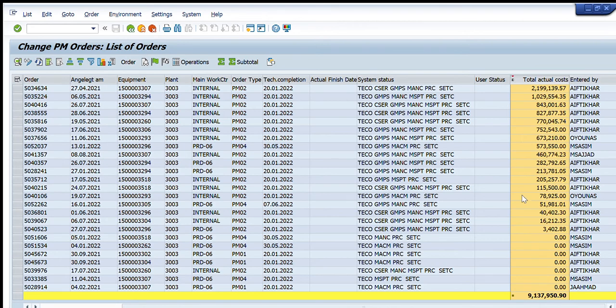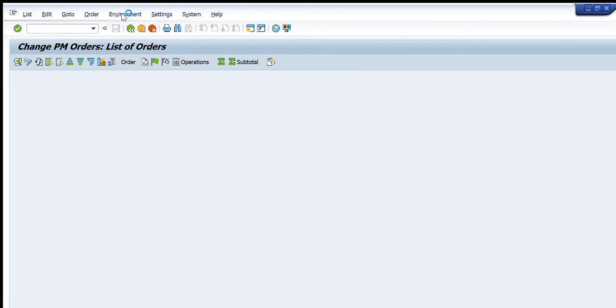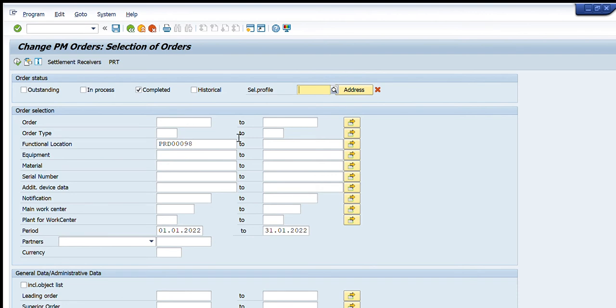Through these maintenance orders that are completed in this duration of time, so you can see this is a very useful transaction, IW38, and I am able to get the list of all the completed maintenance orders for a particular duration of time.